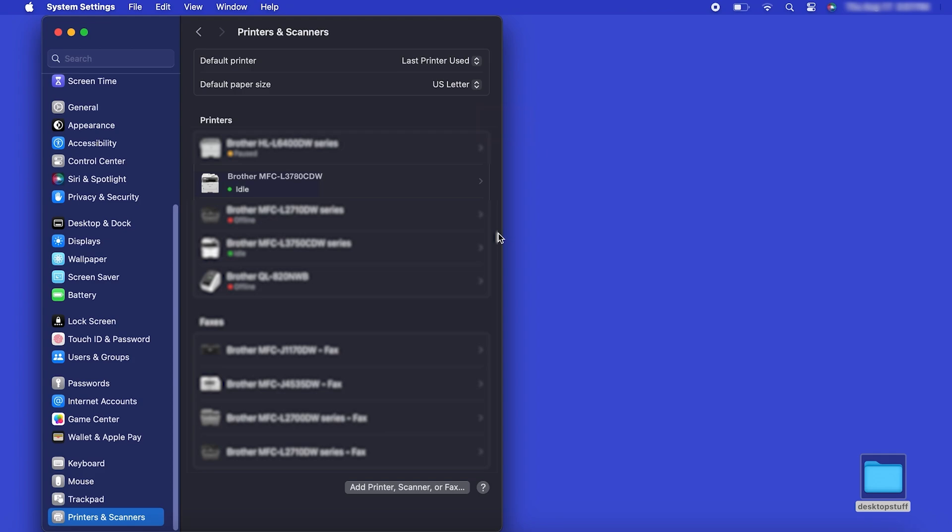Once added, your Brother machine is ready to print. If your model features a scanner, you'll need to download the Brother iPrint and Scan app in order to scan to your computer.